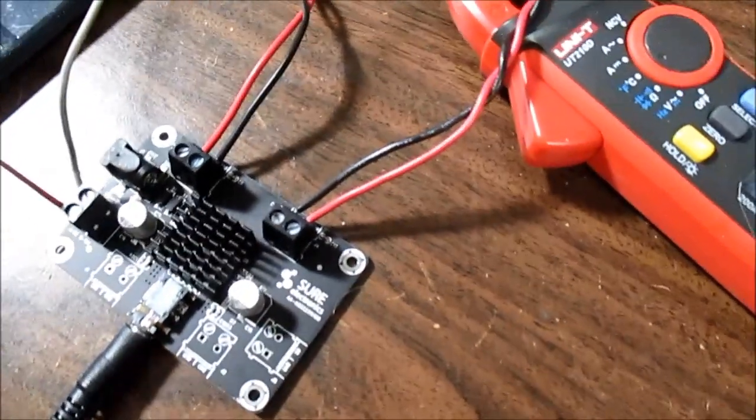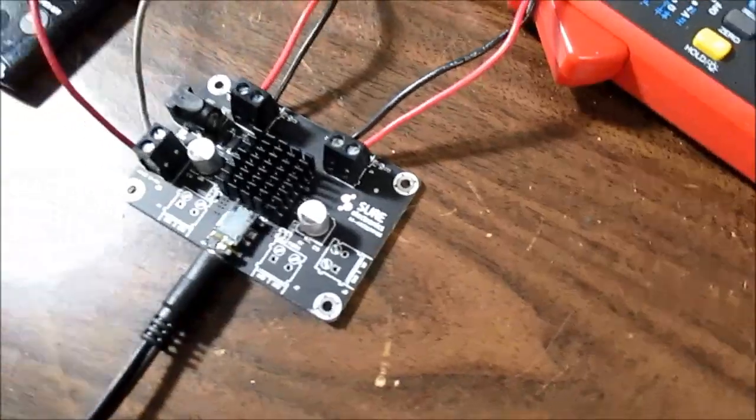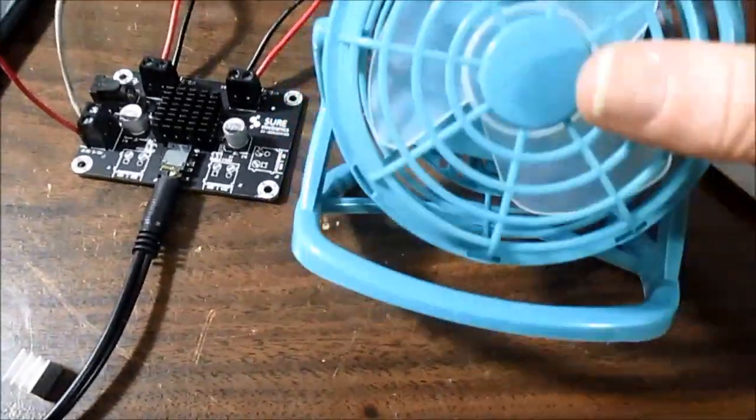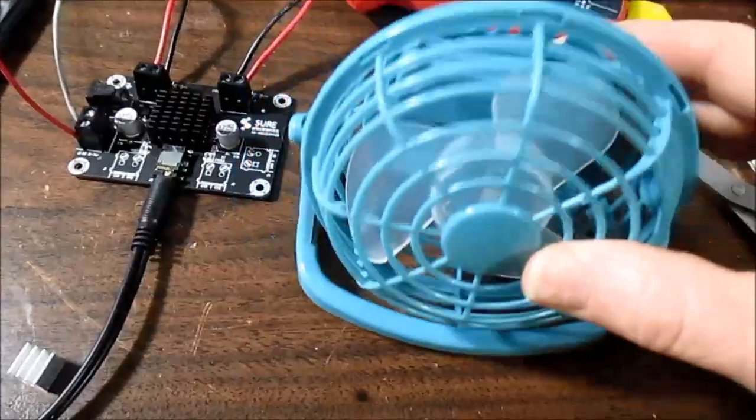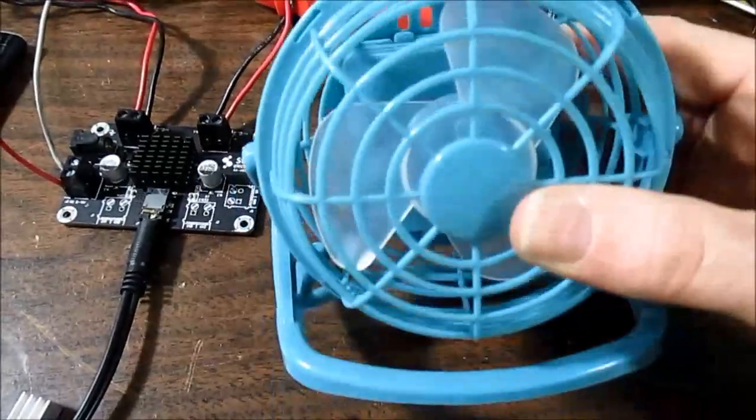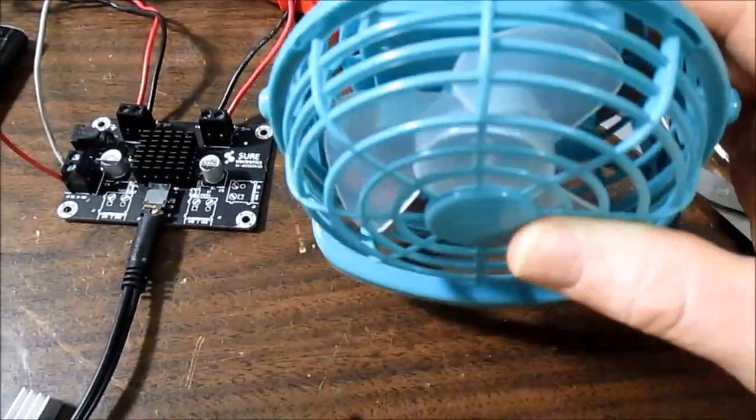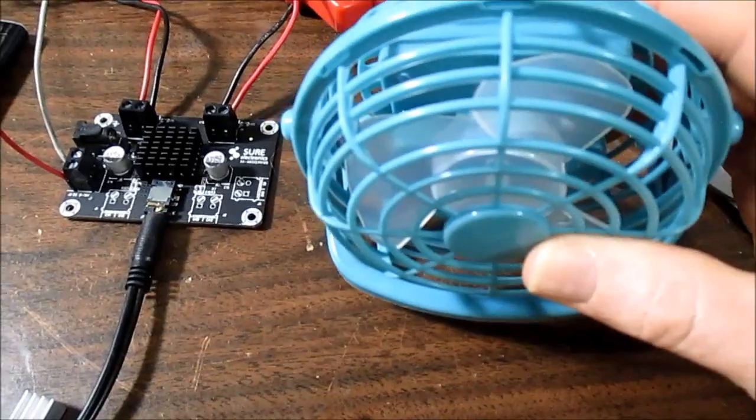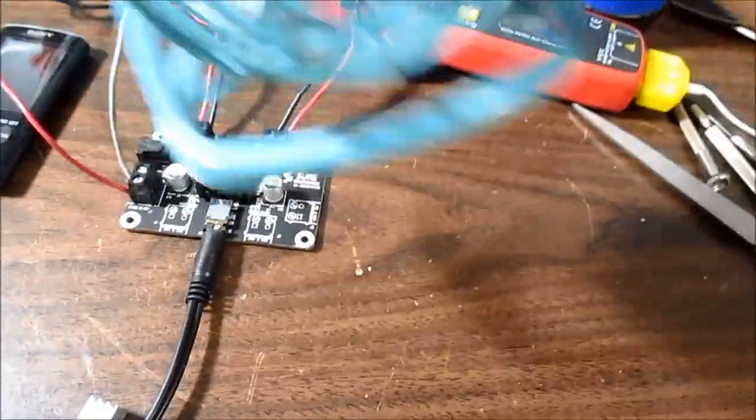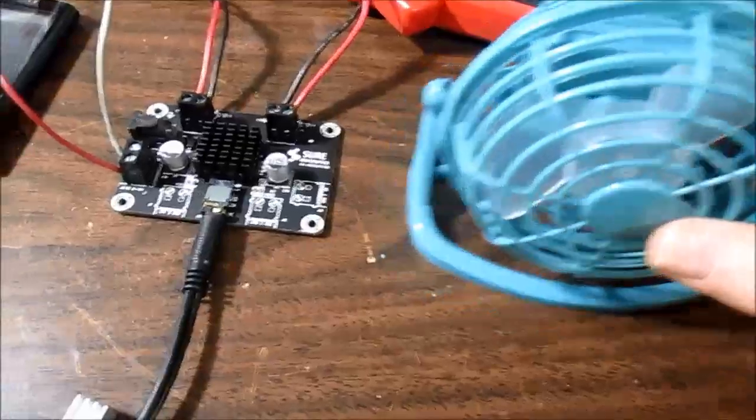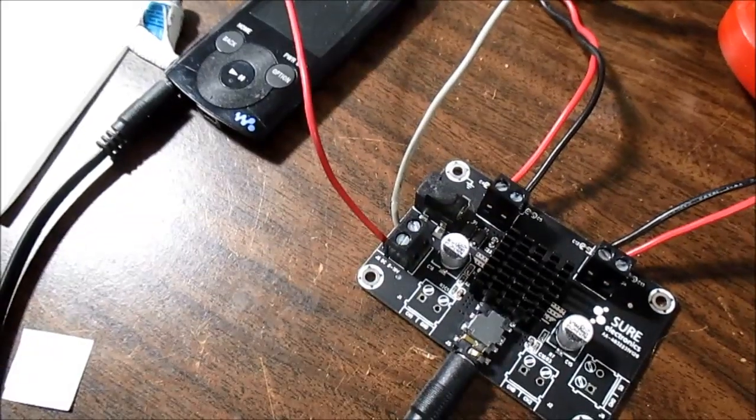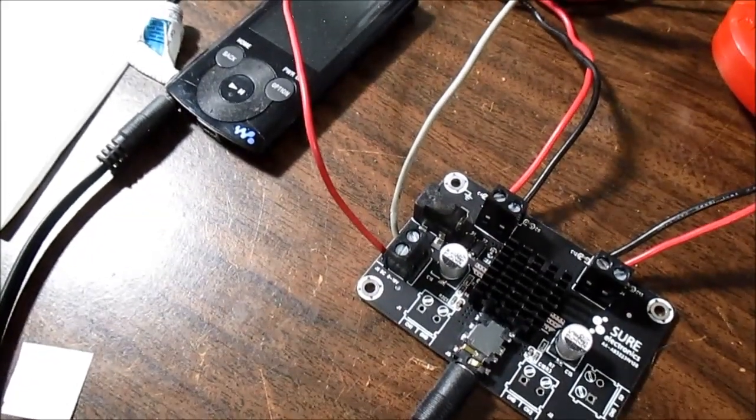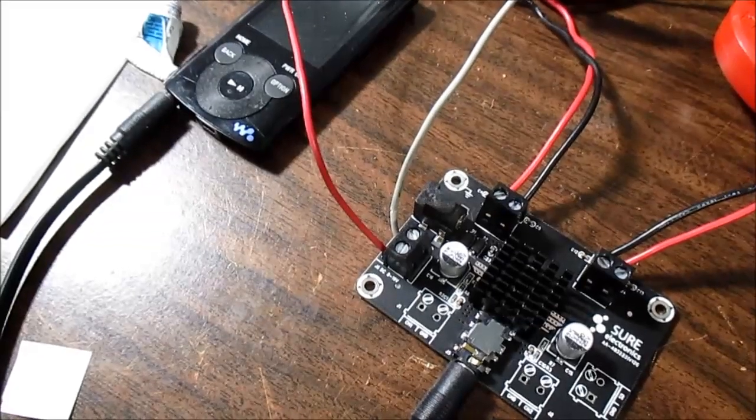So I have this little cheapo dollar store fan. Runs on two AA batteries. It circulates about as much air as a little computer fan. So I'm going to set it off to the side and see how that helps. I think it'll help a lot with the fine pitched fins they use on the heat sink. So let's see how that works.